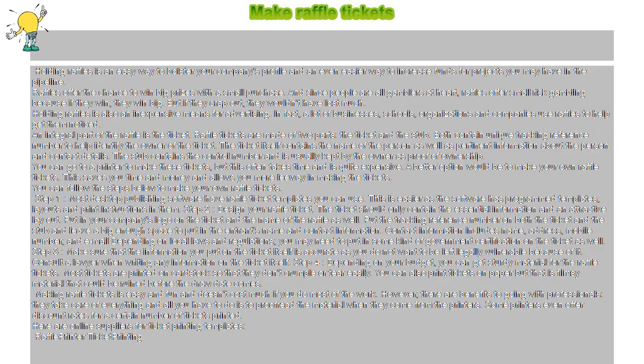You can follow the steps below to make your own raffle tickets. Step 1: Most desktop publishing software have raffle ticket templates you can use.